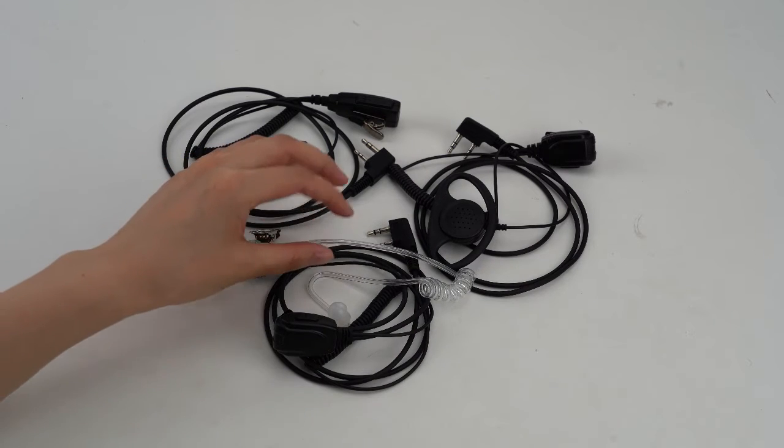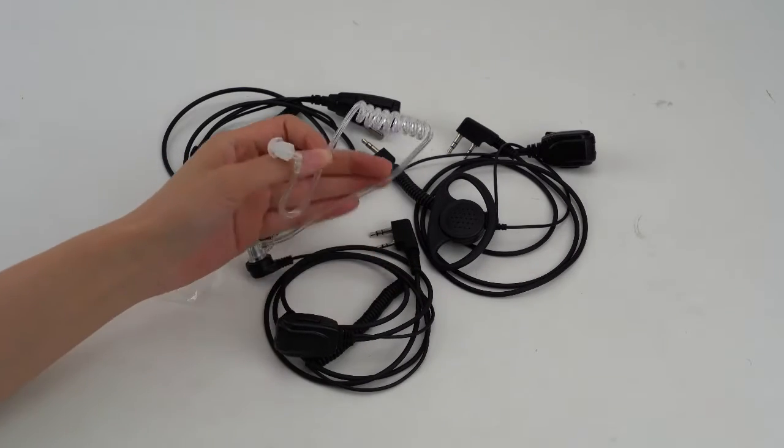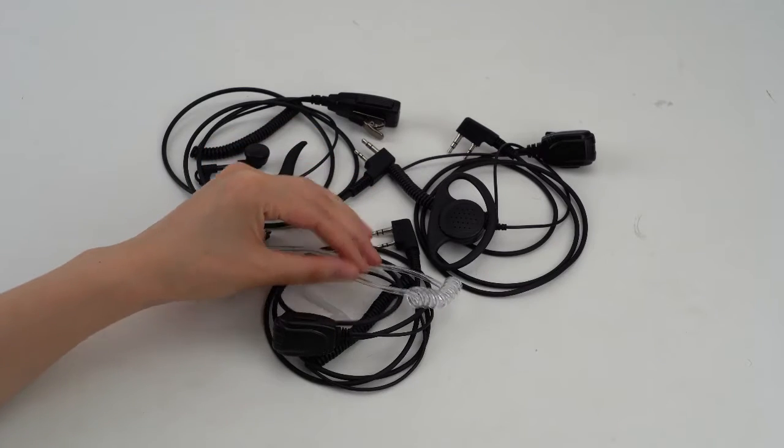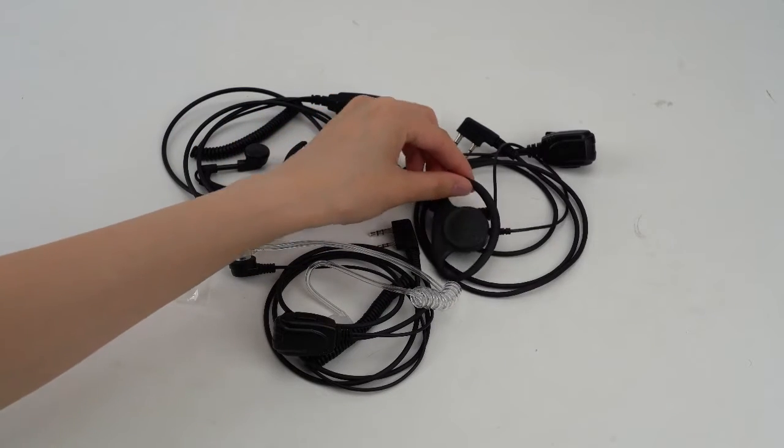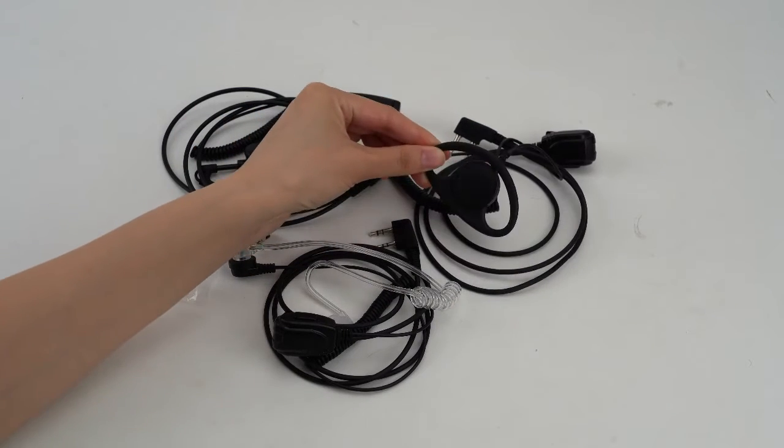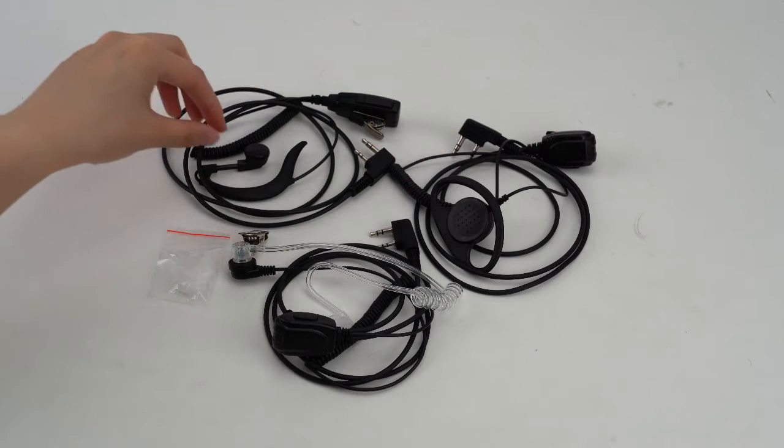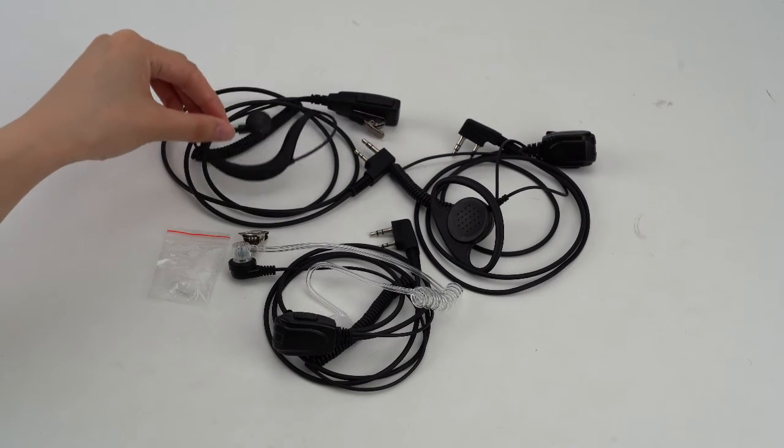The first one, covert acoustic tube earpiece. The second one, D-shaped earpiece. The third one, G-shaped earpiece.